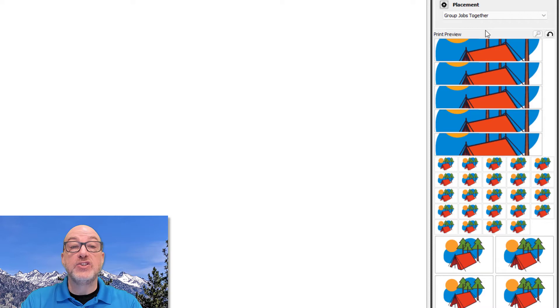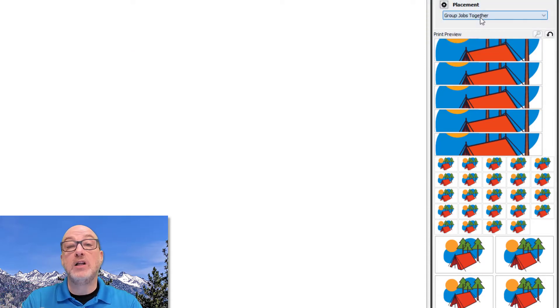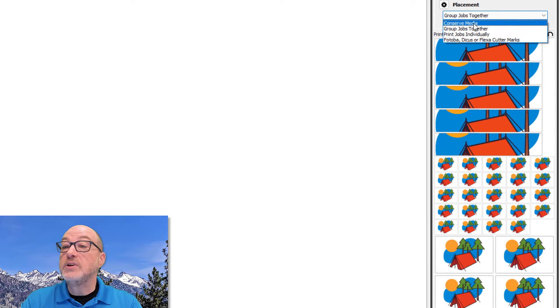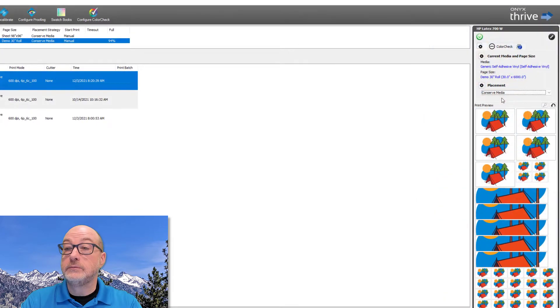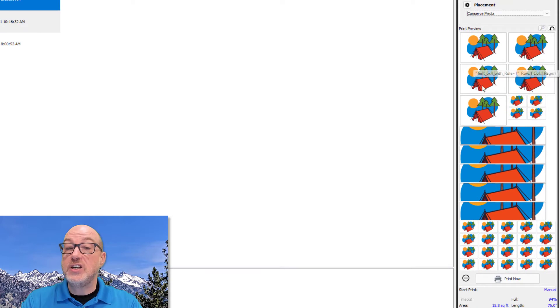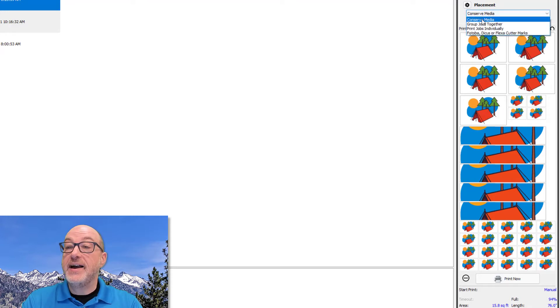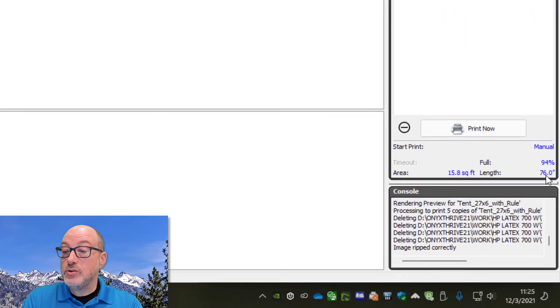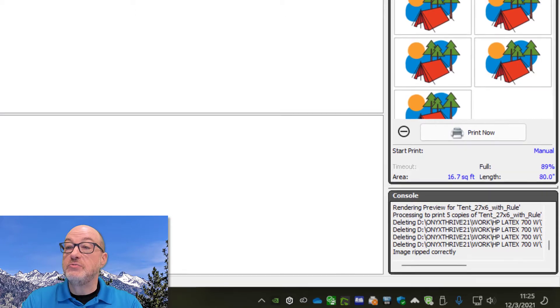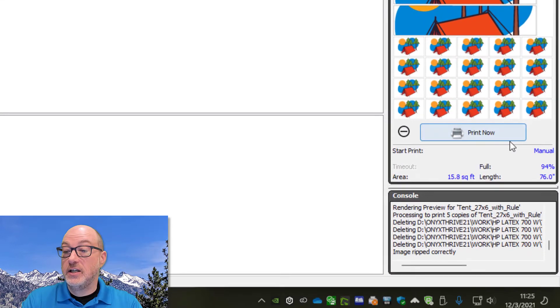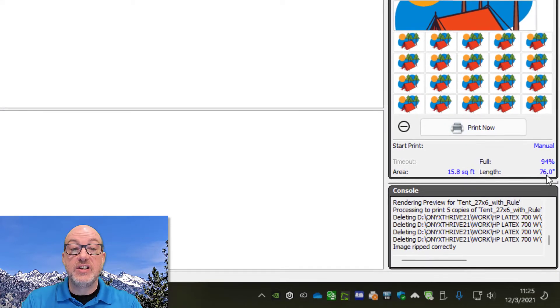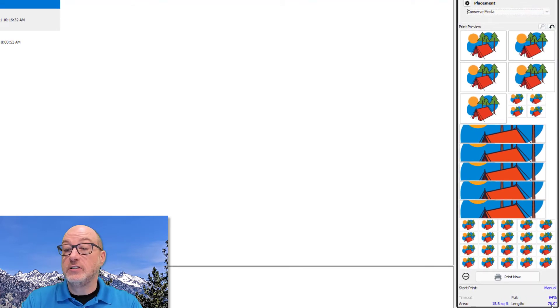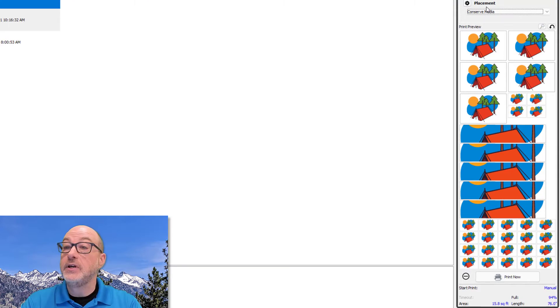The last strategy we're going to discuss here is the most complicated, but in my opinion, it's also the most useful and that's conserve media. This strategy will try to fit your job queue into the smallest area possible. And we have a lot of control about how it does that. So let me switch that. And the first thing you should notice after I switched here is that this small job here was split. I have four copies up here and then the rest are at the bottom. If I go back to group jobs together, you can see that I am using 80 inches of media. It's kind of tough to see, but I'm using 80 inches of media. And over here, if I turn conserve media back on that changes to 76 inches. Now it's not a big savings, but this isn't a particularly long file either.